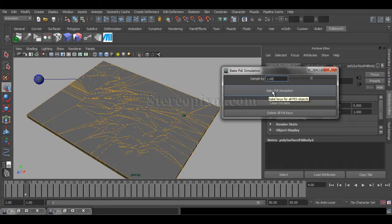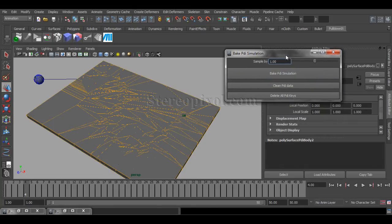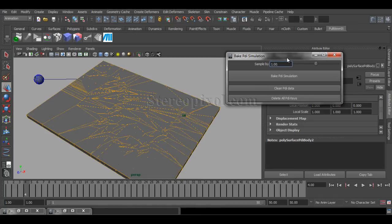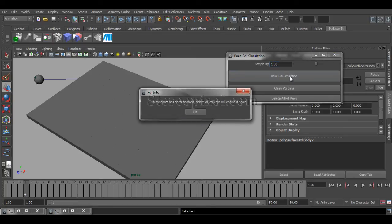remember that you have already satisfied with your simulation, and hit bake simulation. Cool. Peer animation has been disabled. Delete all PDA keys will be enabled again.